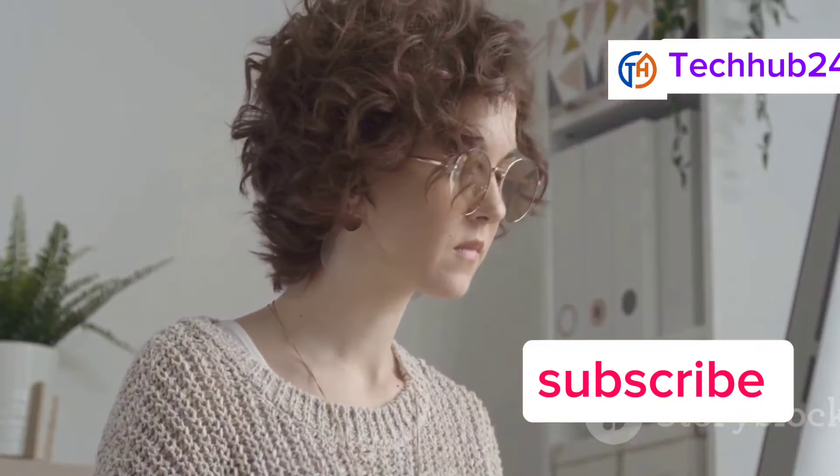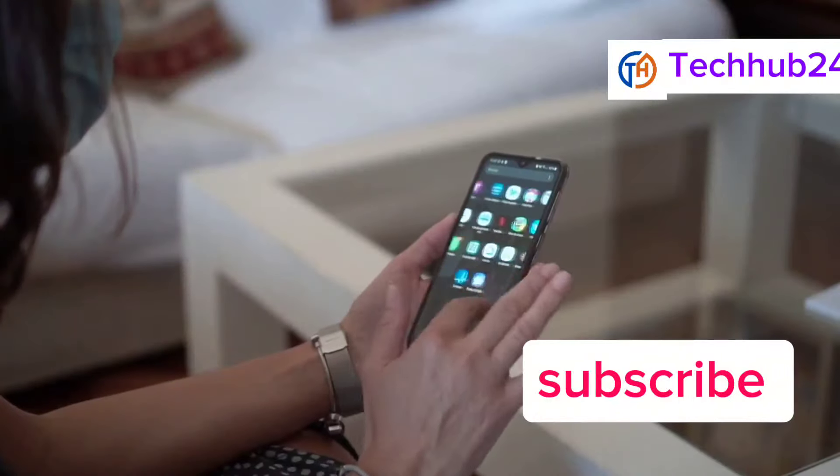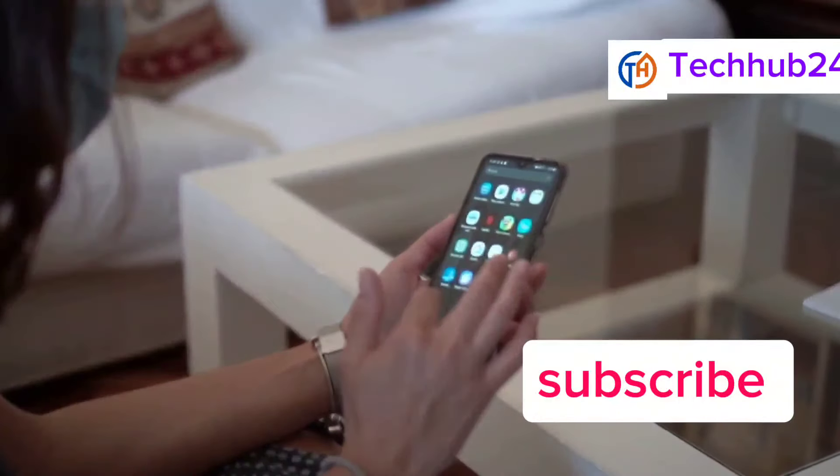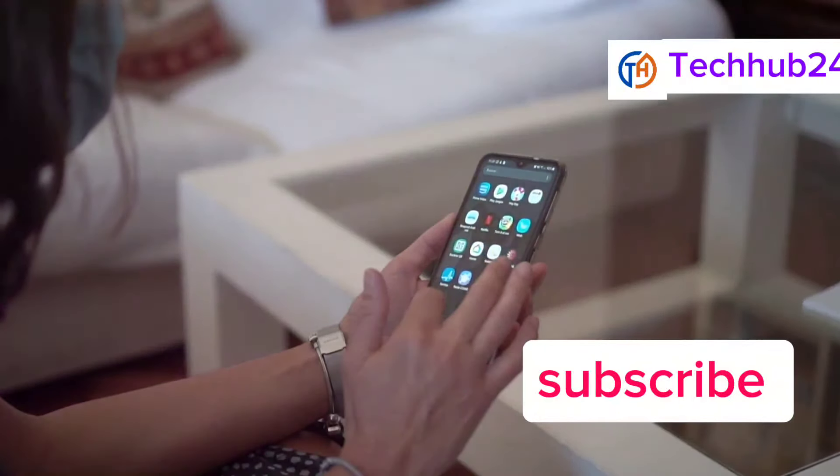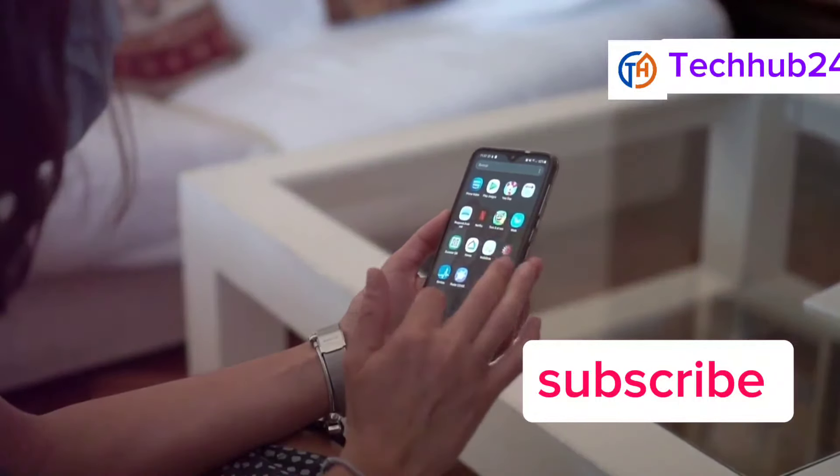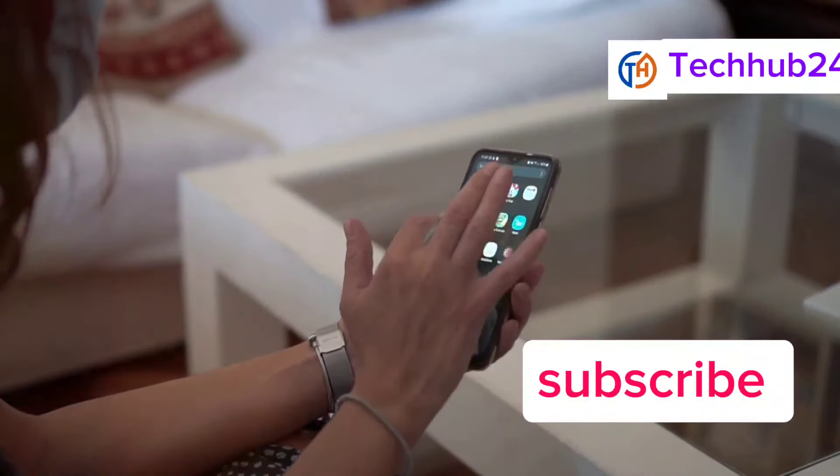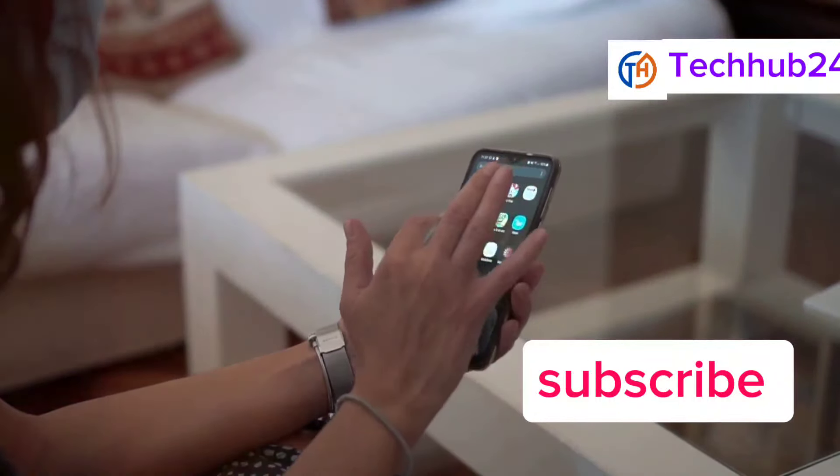That's it for today's video. If you enjoyed this rundown, make sure to hit that like button and subscribe for more tech content. See you in the next video.